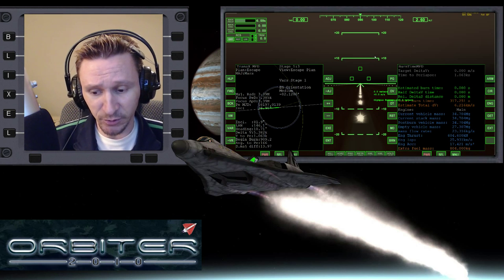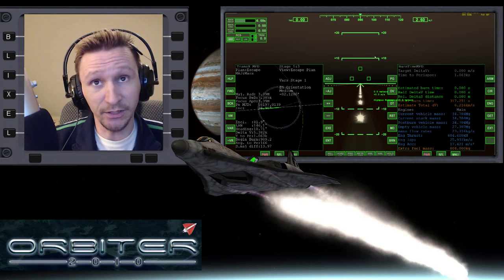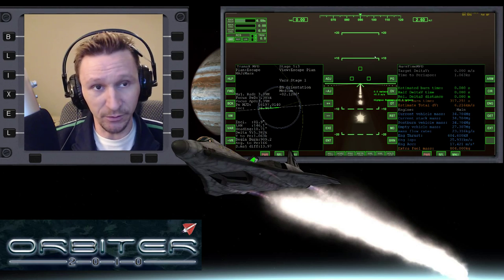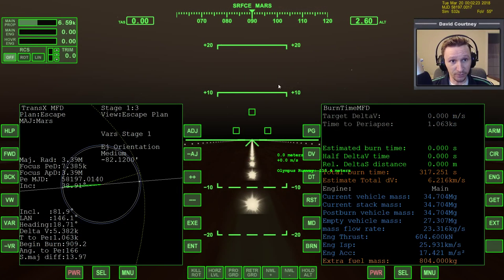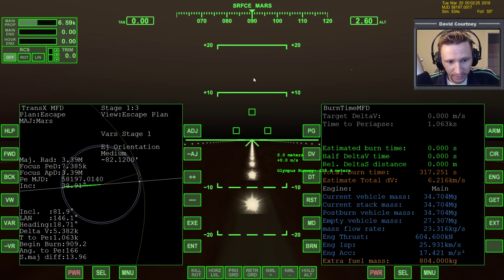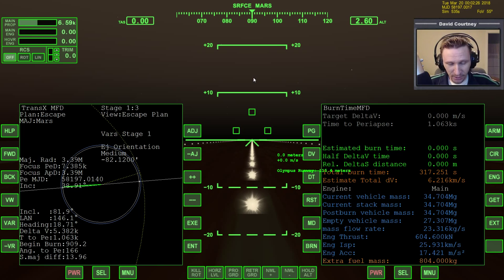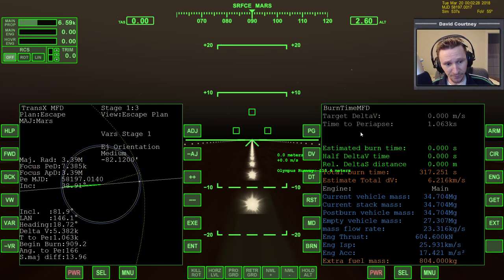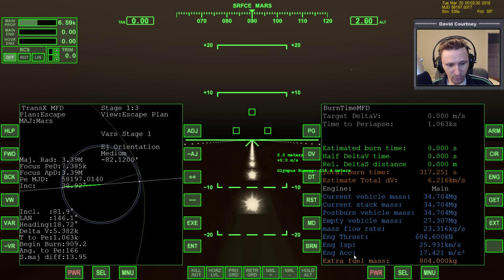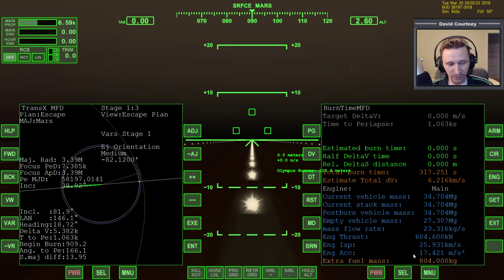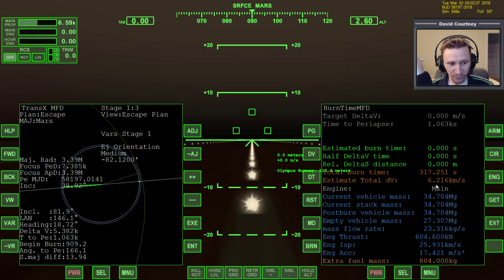Now, let me go ahead and switch camera views here. What we're looking at here in Burn Time Calculator, I put in the external fuel mass, which is the 804 that we have in the RCS, and that gives us a total delta V of 6,216.